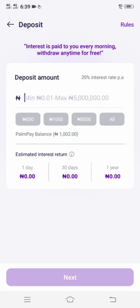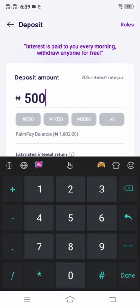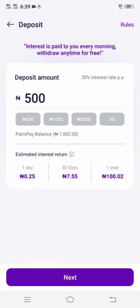What I have to do is tap here and type 500. Now I want to deposit 500 there. If I deposit this 500 on cash box, every day I'll be getting 25 kubu — that is 0.25 kubu per day.